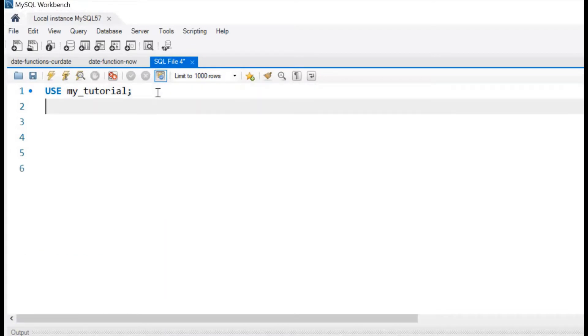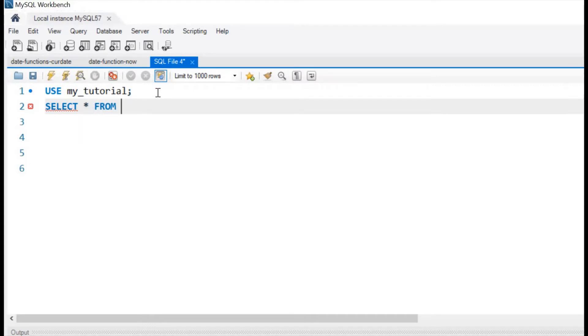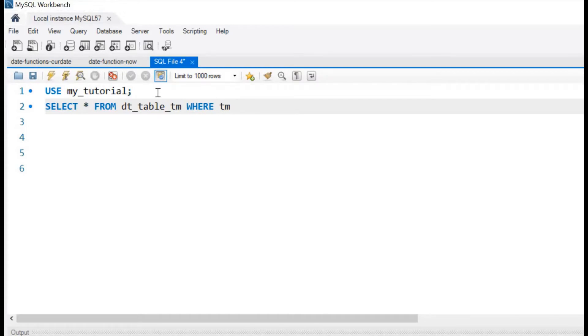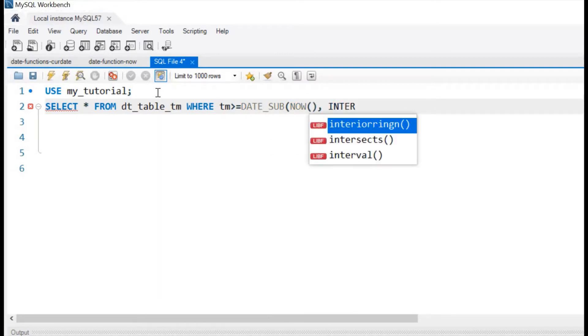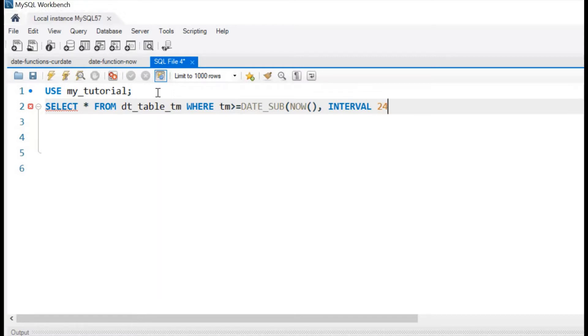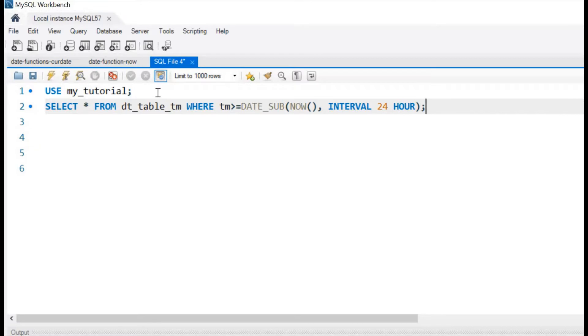Let us start. Select star, all the columns will import from your dt_table_tm. This is our table name where tm is our column name. We will use greater than equal to DATE_SUB, our function. Now interval is 24 hours we are using. You can change it to any value.